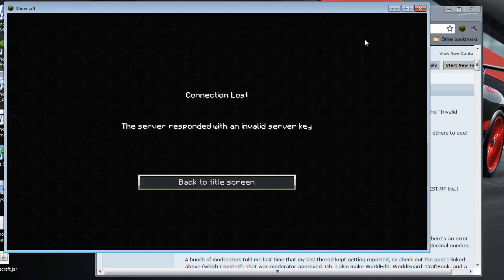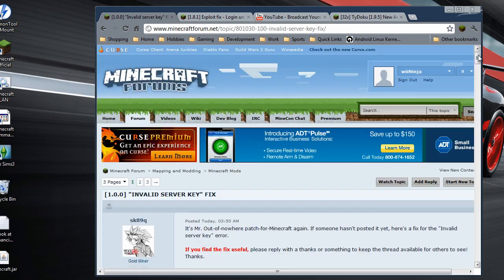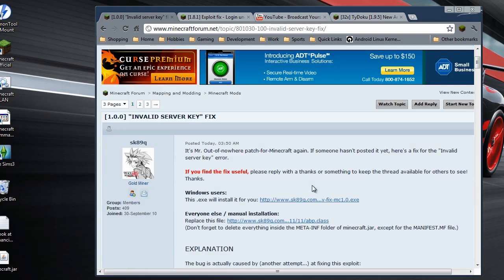So there's a patch for it. I'll put all this information in the description of the video so you don't have to search for it.